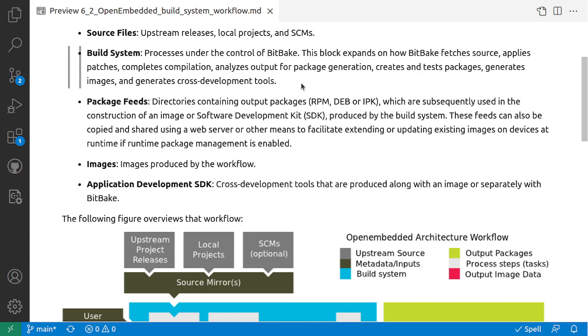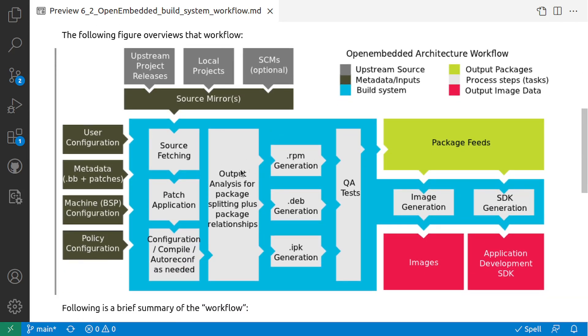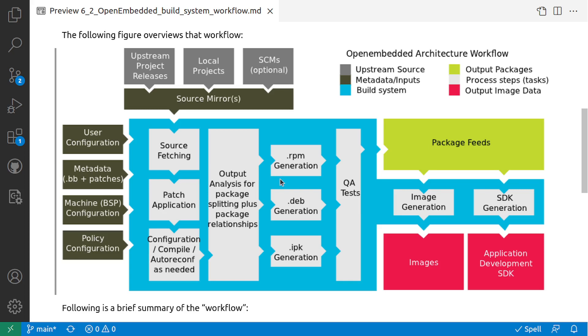As you would know, it has different stages. One is fetching source code, applying a patch, compilation, installation, or the creation of packages of your software. BitBake is the tool that actually does this automatically for you. Here, the source fetching, the application of the patch, the configuration, compilation, autoconf as needed, analyzing the output, and also the generation of the packages for different extensions like RPM, DEB, IPK, based on your configurations. And QA tests - in case you need to do some tests on these packages, you can do them.